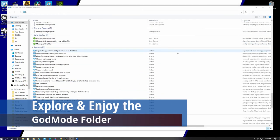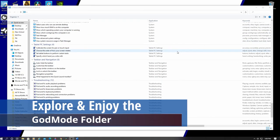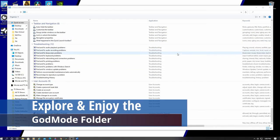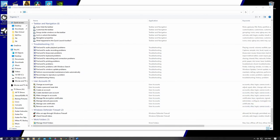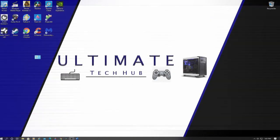So guys, have fun using the God Mode folder, or whatever you named your folder. I kind of like Ultimate God Mode folder.